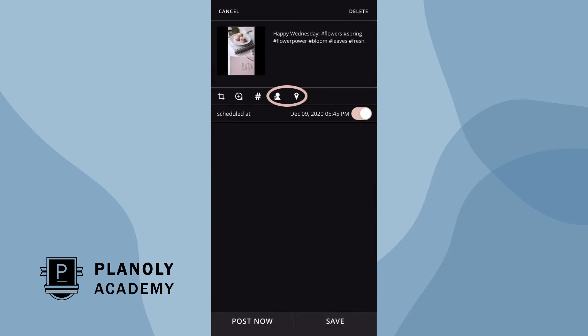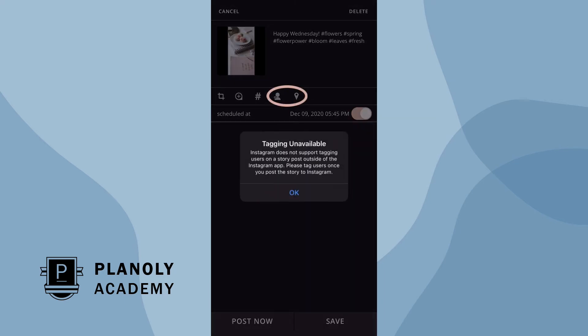Please note: Instagram does not support tagging users or locations on a story outside of the Instagram app.